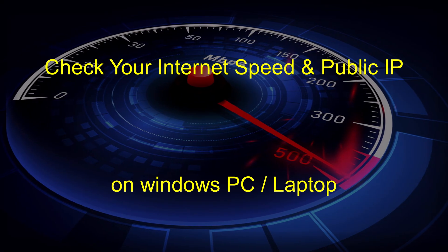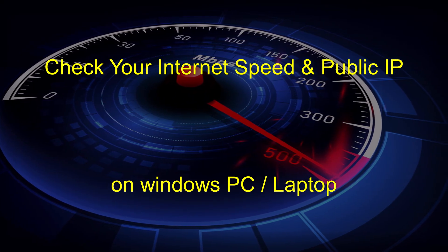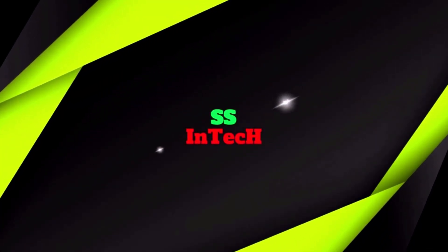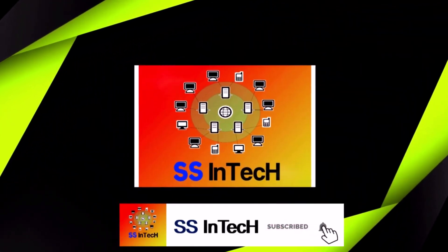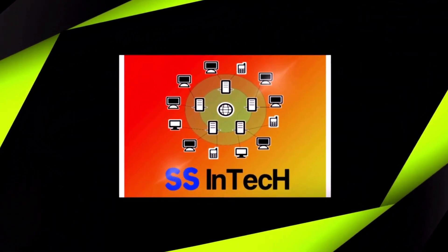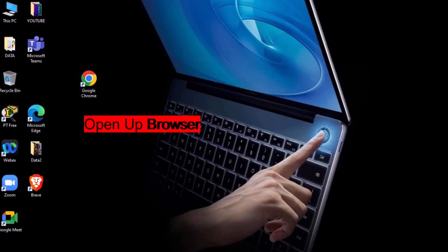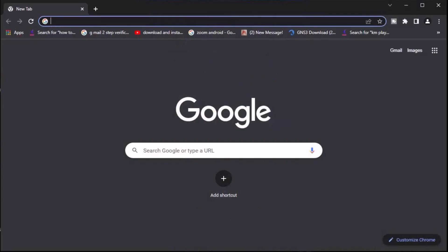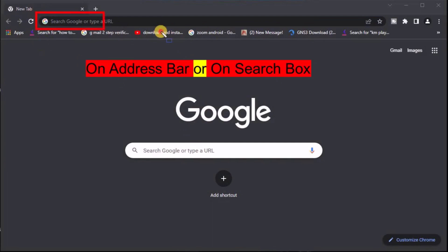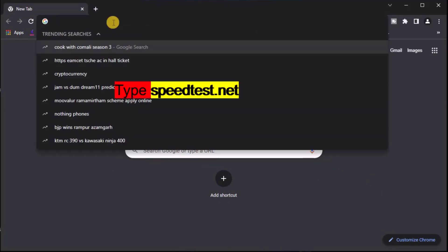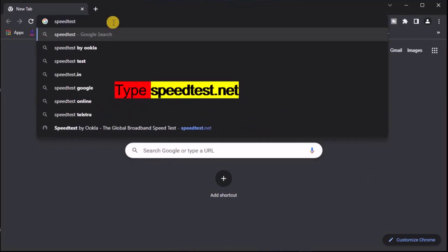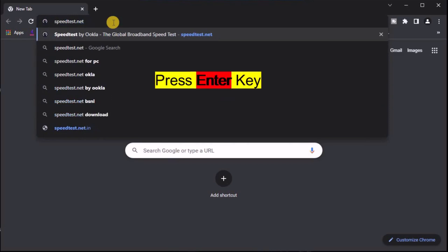Check your internet speed and public IP address on a Windows PC or laptop. Open up any browser on your PC or laptop. On the address bar or search box, type speedtest.net and press the Enter key.